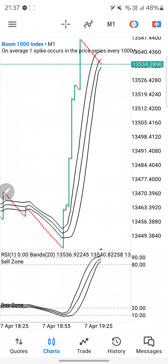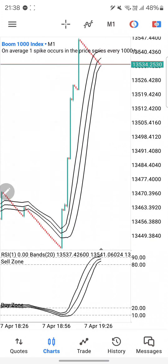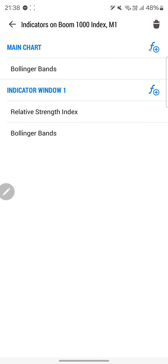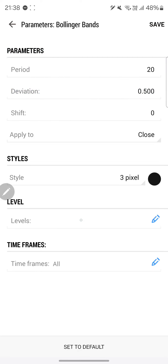Let's get into the settings of the strategy. There are three indicators you'll need. Click on the indicators tab on your main chart, click on the plus button, and you're going to click on Bollinger Band. The parameters you need: period 20, deviation 0.500, shift 0, apply to close. Choose any color of your choice — I chose black. When done, click Save in the top right-hand corner and go back.